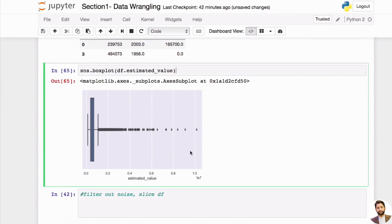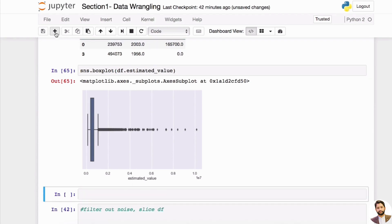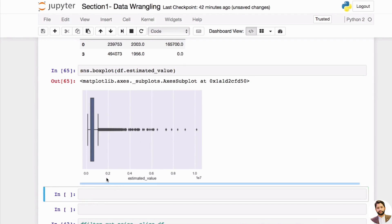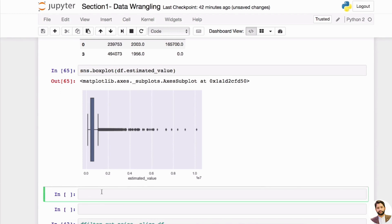Now we have something like this. We noticed there are some outliers in here — notice that the unit is actually to the power of seven, so it's a really big number. What if we want to eliminate some of the outliers? There are two approaches: one is to inspect and the other is to eliminate.